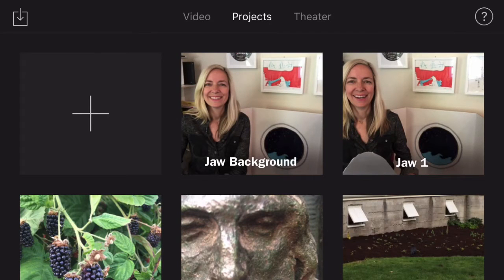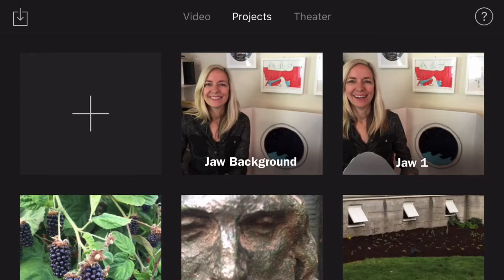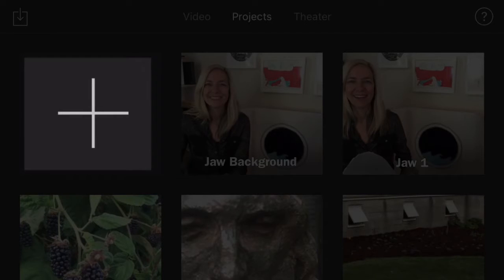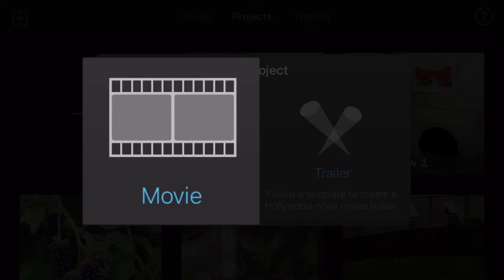The first thing you'll do is go to Projects at the top and choose the big plus button to create a new project. You can choose between Movie and Trailer — play around with those, but normally I select Movie.